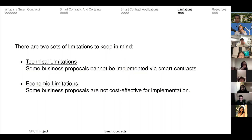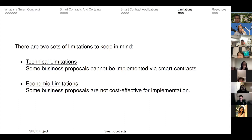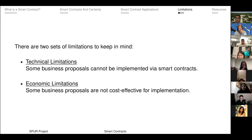There are two sets of limitations: technical limitations and economic limitations. The technical limitations we already sort of talked about, which is smart contracts can't do absolutely everything that you can conjure up in your head. You need to be cognizant of that, because otherwise you're just proposing stuff that is like unicorns or whatever.